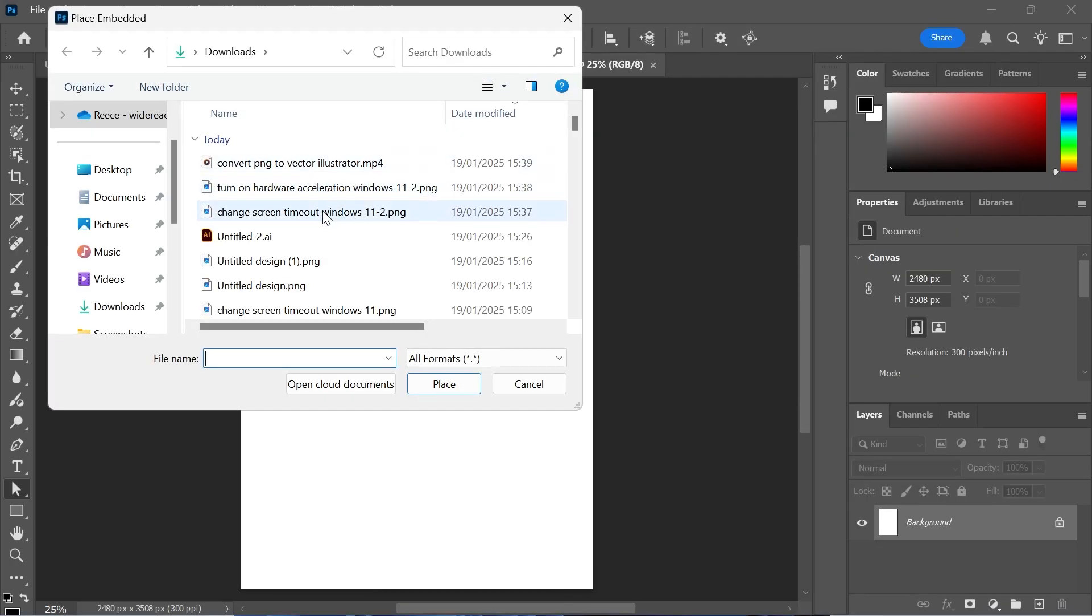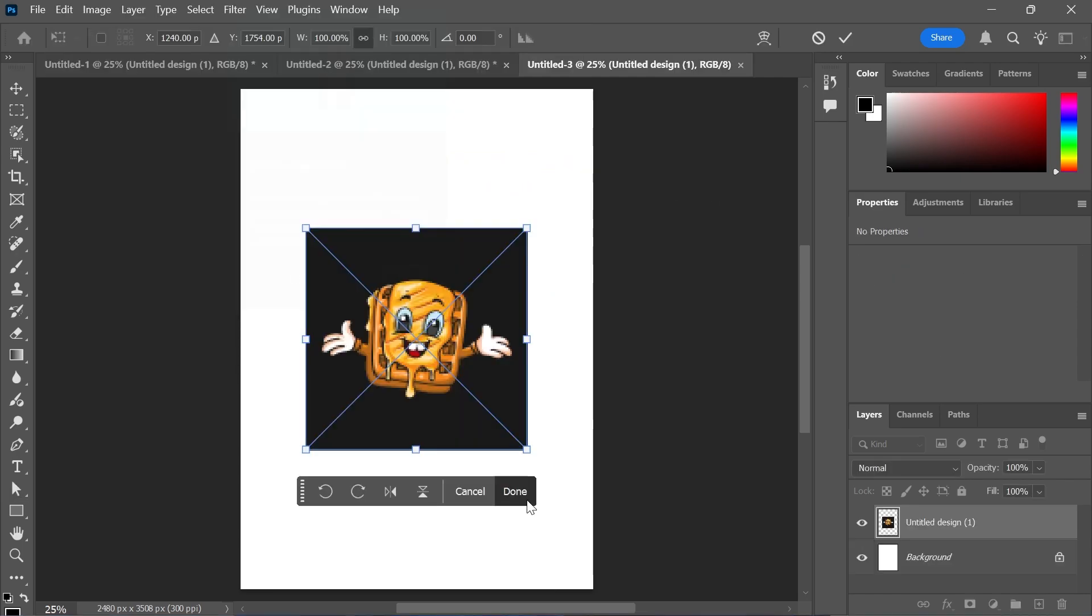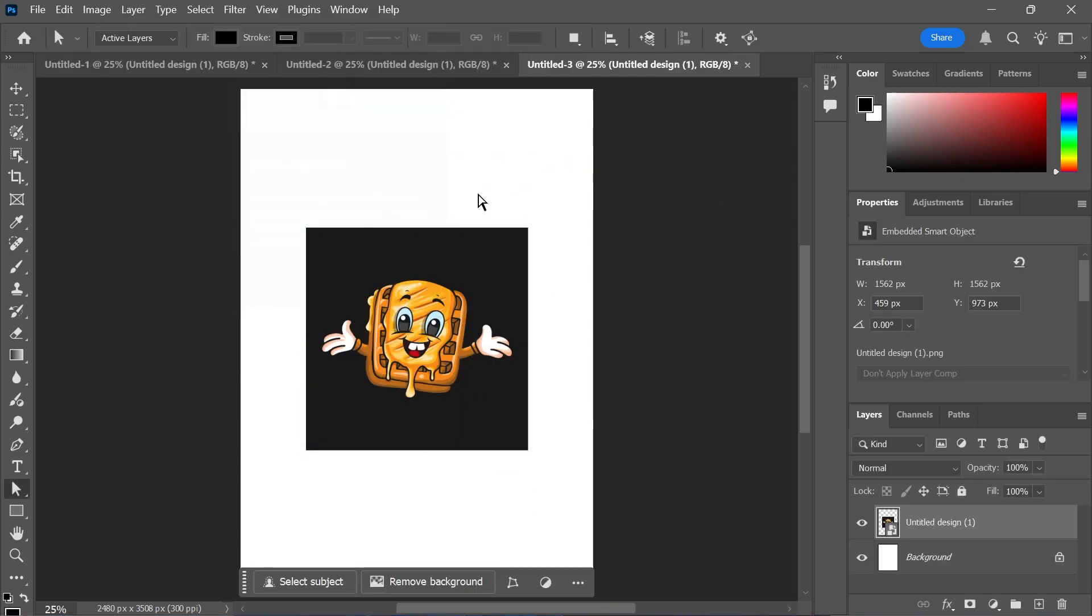Now from here, just go and select the PNG that you want to convert to a vector file, and then select Done. Once you have your image placed on the screen like this, come down to Layers in the bottom right-hand side, and you should have a background layer and also this second layer that we've just created.